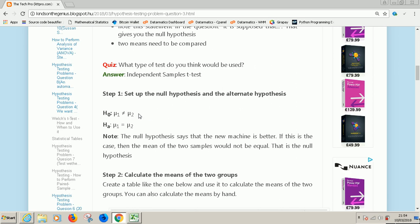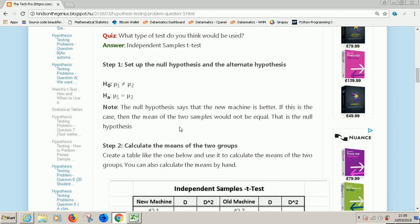Meaning that the new machine and the old machine, there is a difference in the means because the new machine is believed to be better. So that means H0 or the null hypothesis says that mu1 is not equal to mu2. The alternate hypothesis is exactly opposite of the null hypothesis and it simply says mu1 is equal to mu2. So we've completed step one.